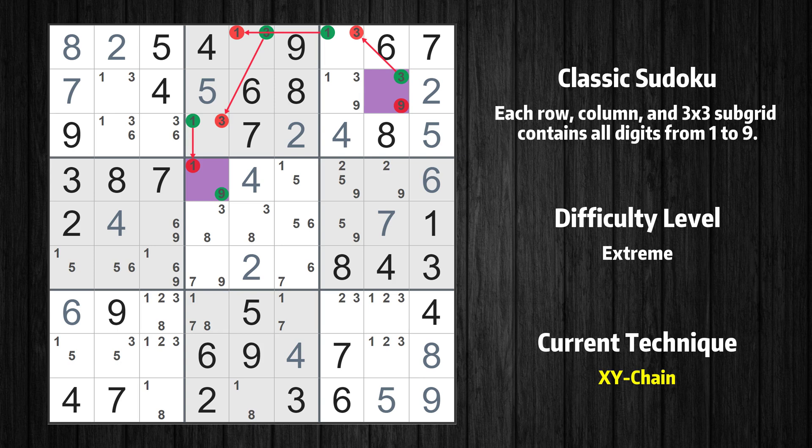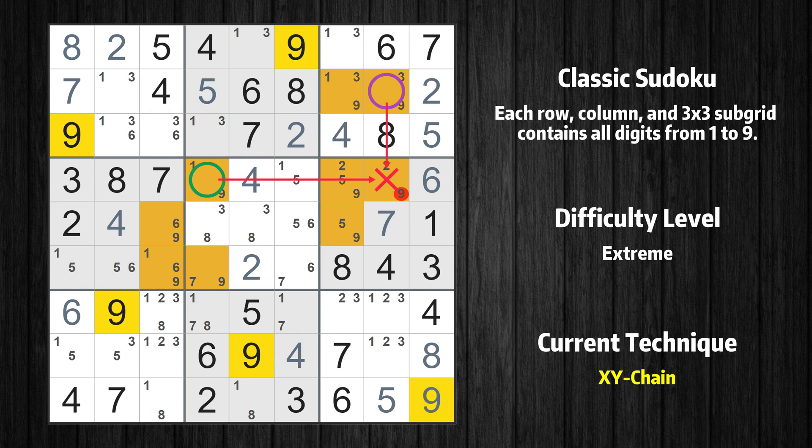That is the very value that started the chain. We have now found that value 9 is either in row 2 column 8 — the trivial case — or, by following the chain, in row 4 column 4. Therefore, value 9 can be eliminated from any cell that shares a region with both cells.